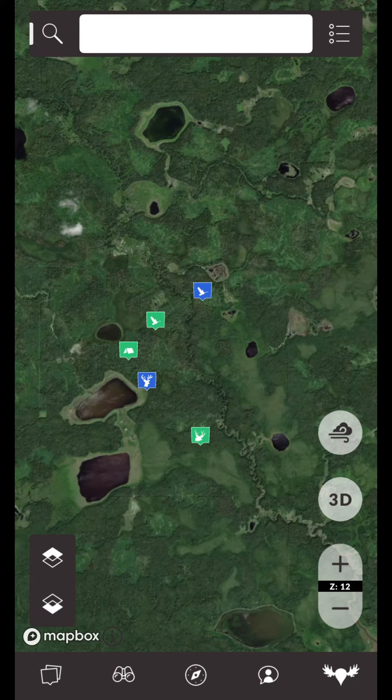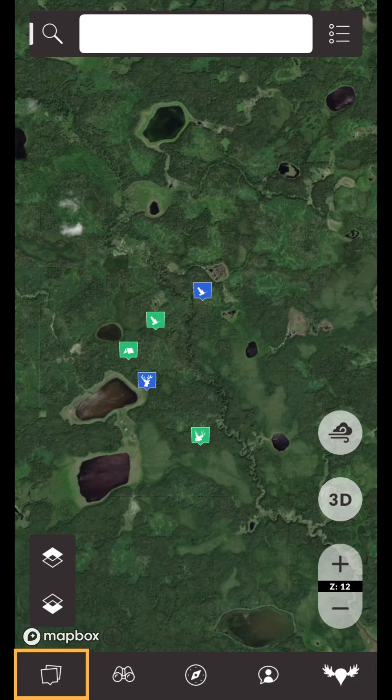Deleting waypoints, tracks, and drawings all function the same way. Open the Waypoints drawer by tapping the Waypoints button.